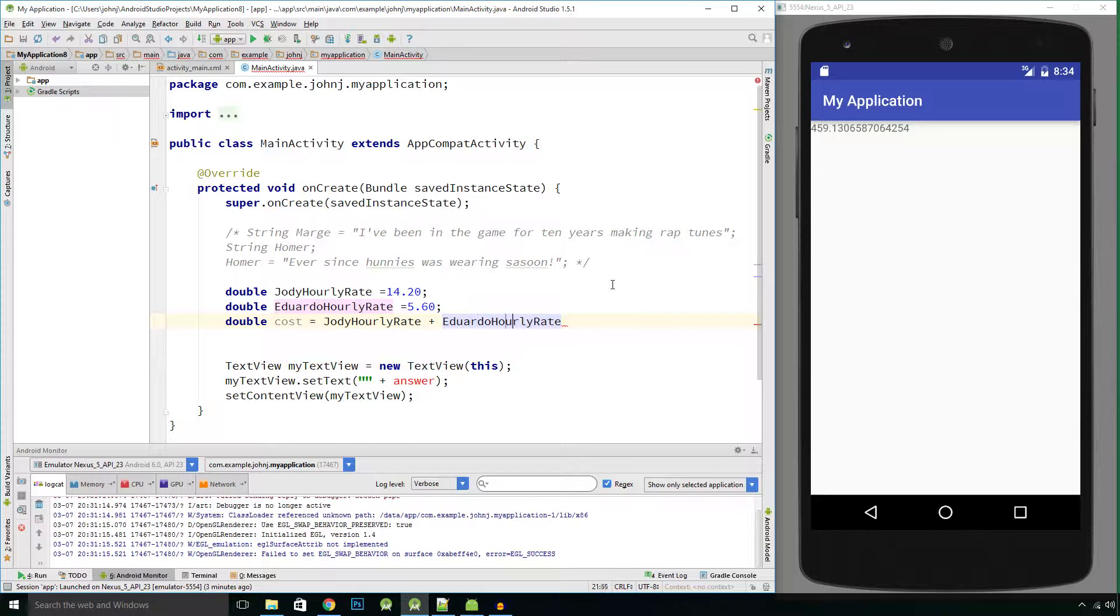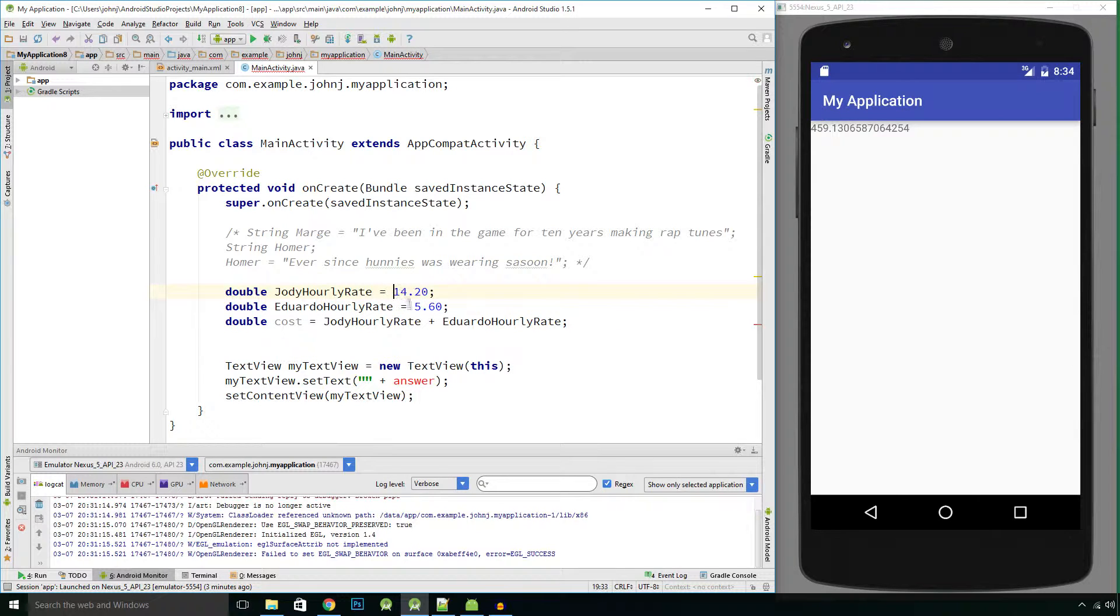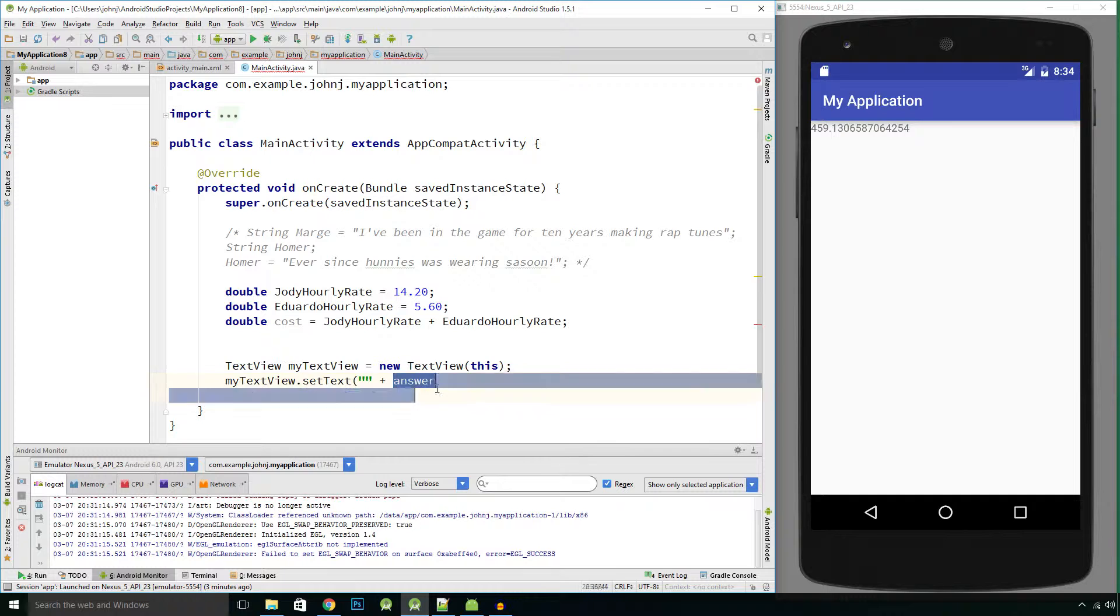And what would you expect to see? You'd expect to see 14 pounds 20 plus five pounds 60, you'd expect to see 19 pound 80. So let's change this variable here to output cost and let's run that and see what happens.